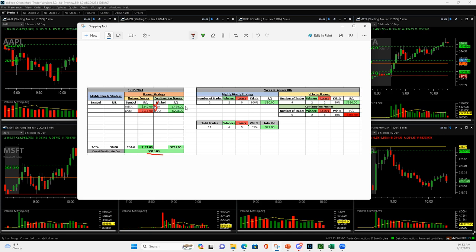Tesla, a nice continuation runner, plus 498. And Baidu, continuation runner, both of these to the downside, plus 293.